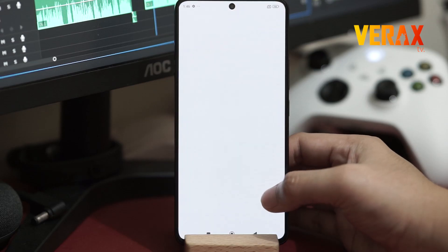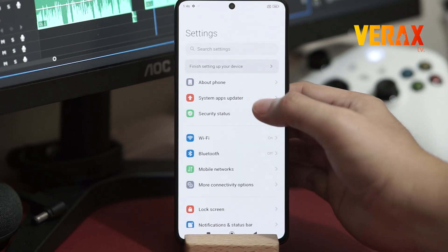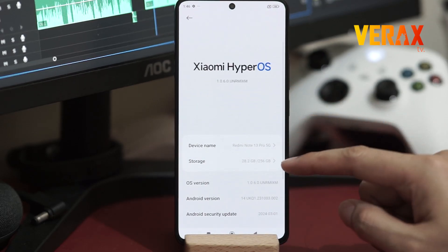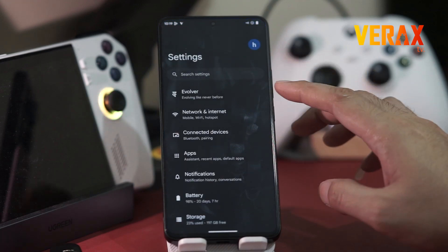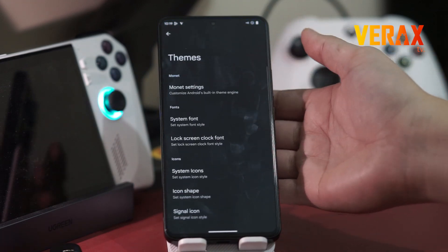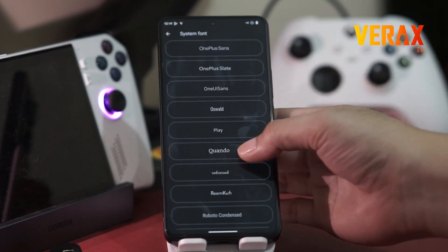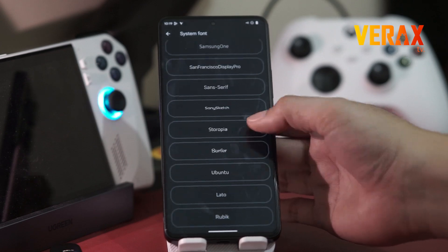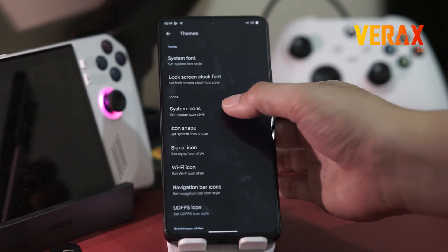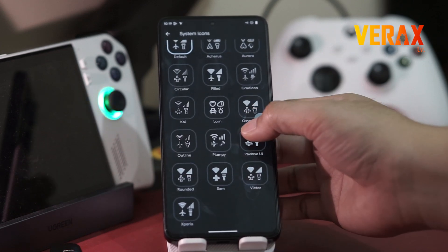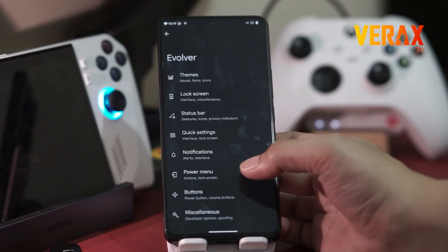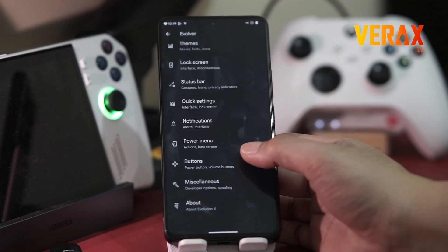Of course, the main reason why we don't want to stick with the usual HyperOS UI is the lack of customization options. With EVOX, you can customize almost everything from fonts and icons, status bar, quick settings, and many more. You can find all of these in the most famous Evolver settings menu.